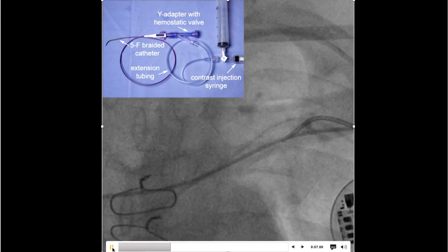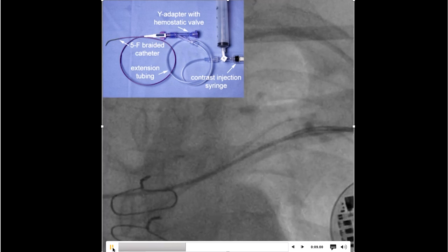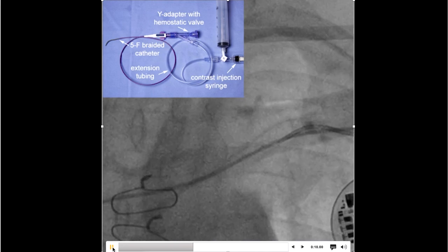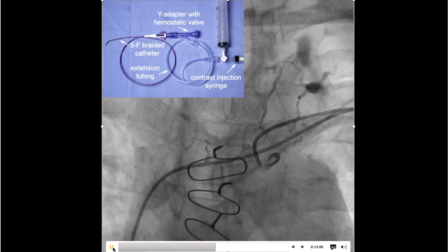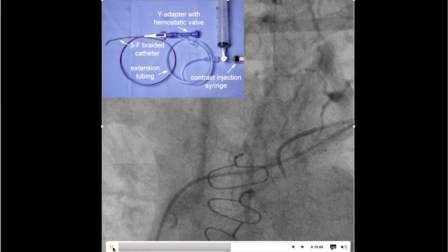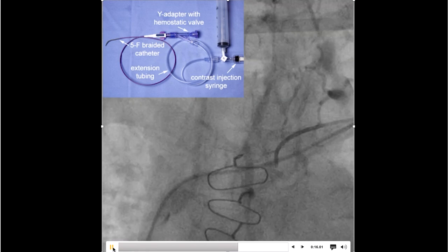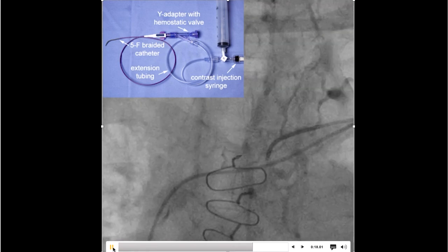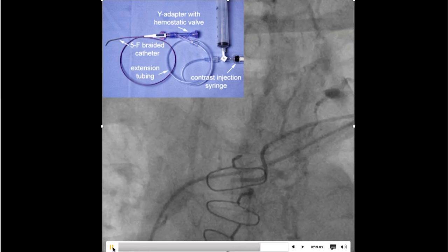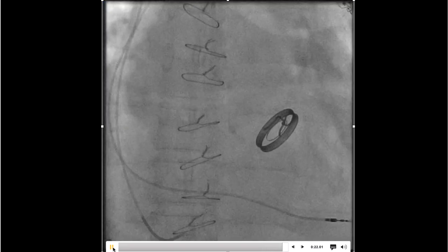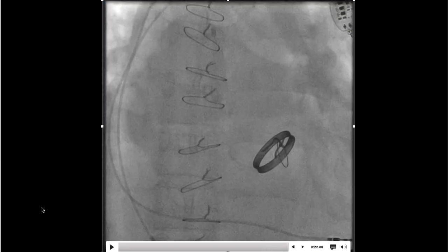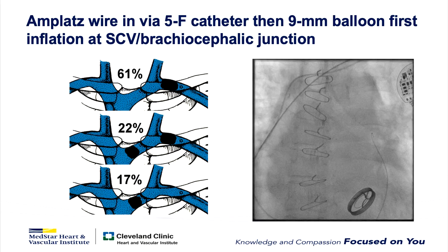We can use the angled hydrophilic catheter just like a glide wire, with puffs of contrast to cross the occlusion. You can manipulate the catheter just like it was a glide wire to get through the obstruction. I like it better because I think of it as a glide wire with eyes — I always know where I am.